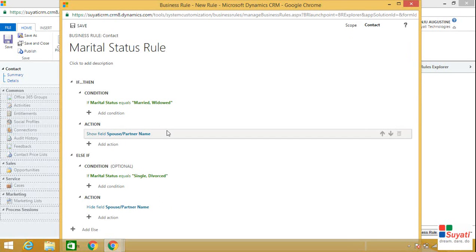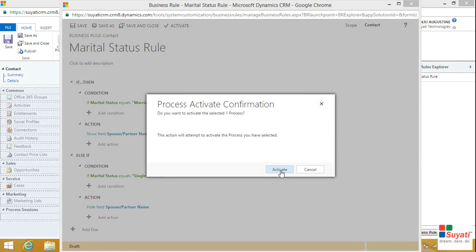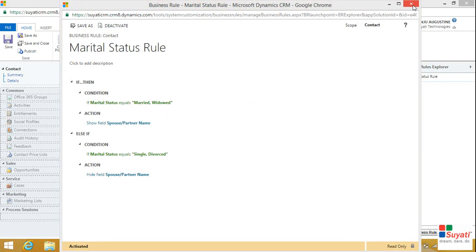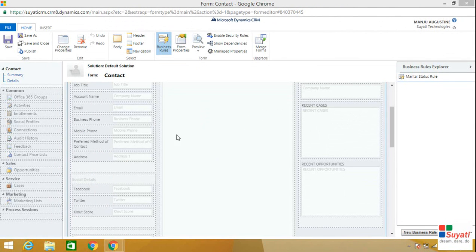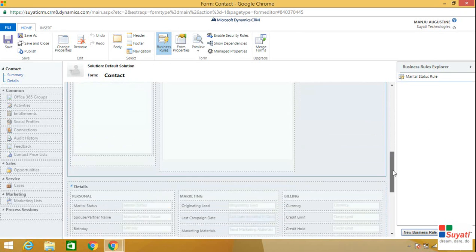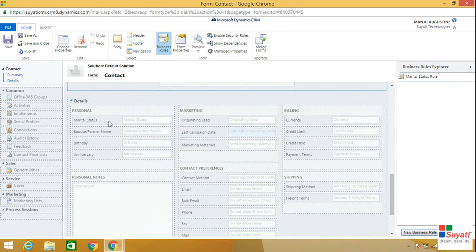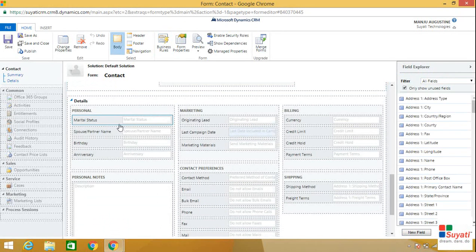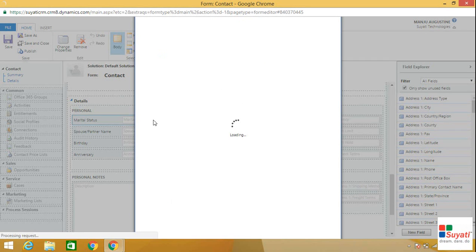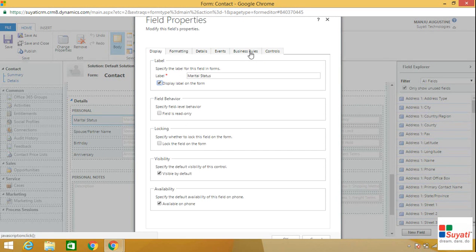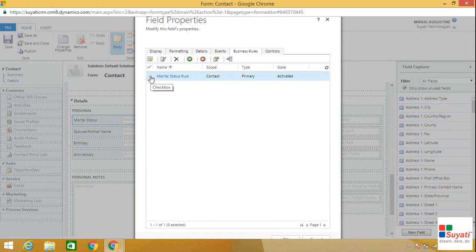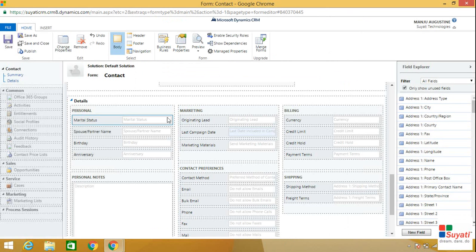Once you have specified your condition, click on the Save option here, then click on Activate. Your business rule has now been activated. Go back to your form and choose the field for which you want to set the business rule. Our field will be Marital Status — click on Marital Status, then click on Business Rules. Choose the business rule which is Marital Status Rule, click on it, and press the OK button. Your business rule will now be applied to the Marital Status field.